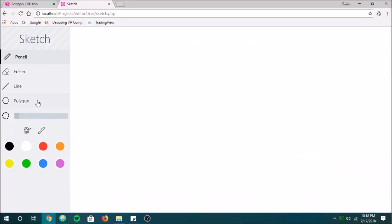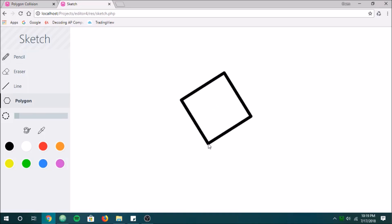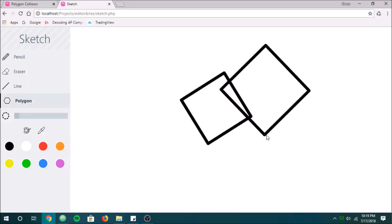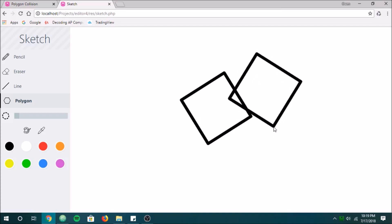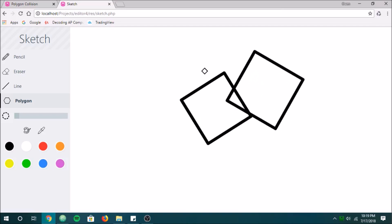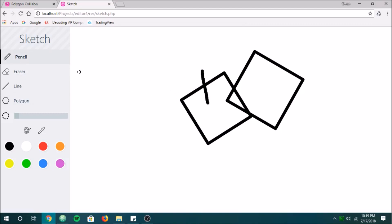Basically, how this is going to work is we're going to start off with any shape, any polygon, and we're going to see if there's another polygon intersecting with it. There's a lot of math behind this, but basically what you want to do is look at all of the line segments and see if any of those line segments intersect, because if any of them intersect, that means a collision has occurred.